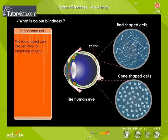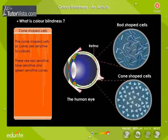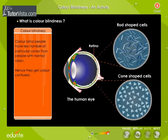The cone-shaped cells, or cones, are sensitive to colors. There are red-sensitive, blue-sensitive, and green-sensitive cones. Colorblind people have a lower number of particular cones than people with normal vision, and hence they get colors confused.